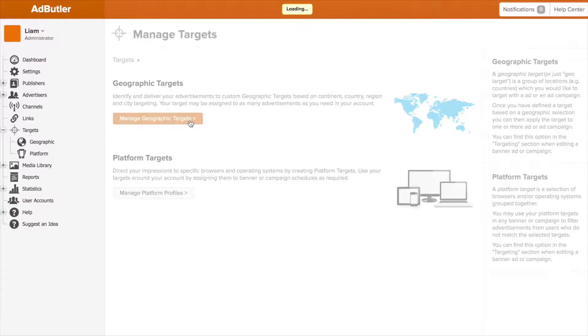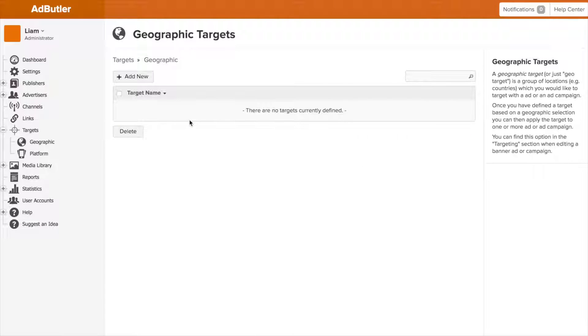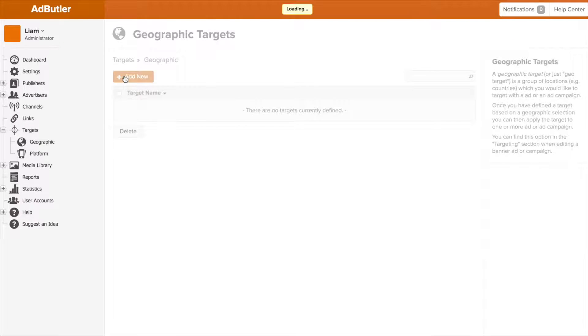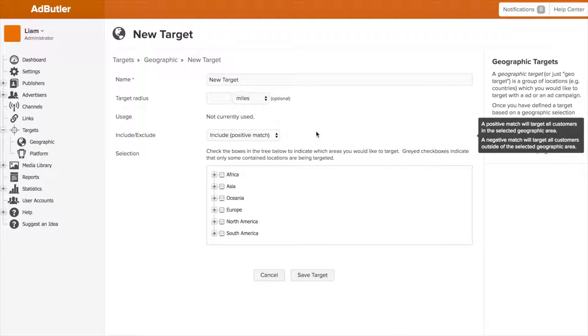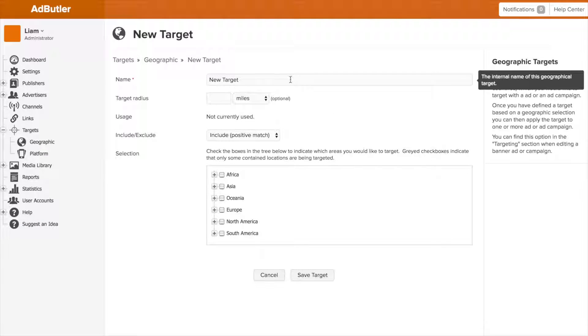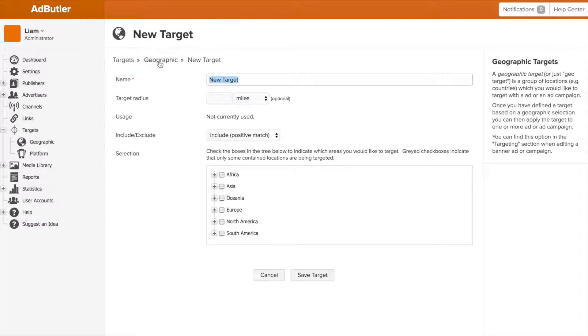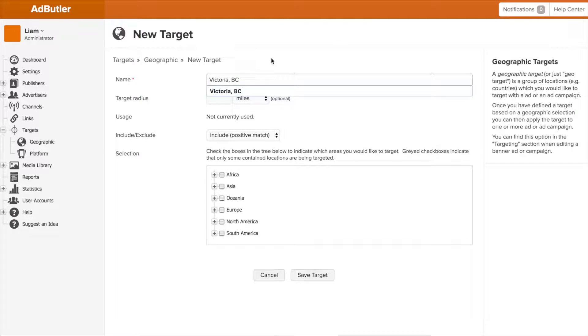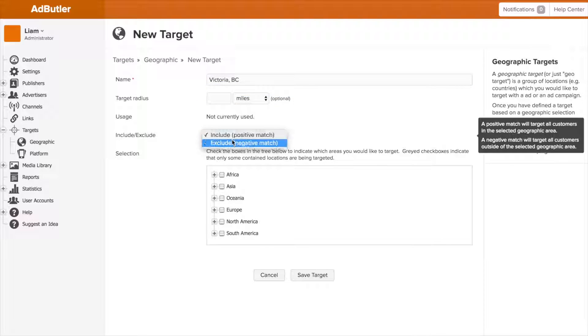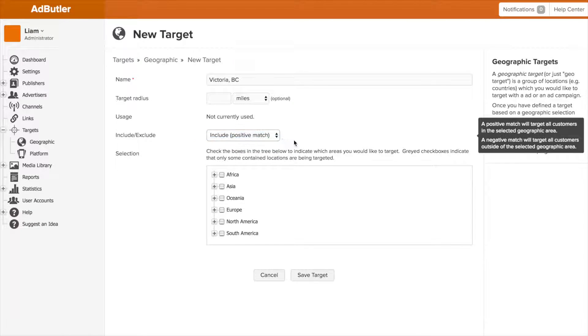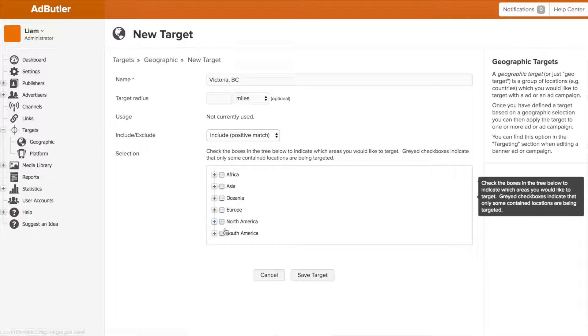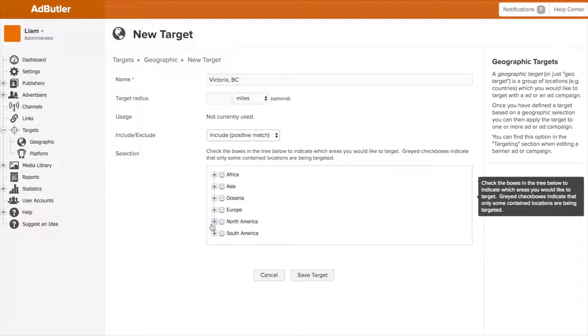Moving into geographic targets, we get a currently empty list that would display all of our preset geographic targets. We can click add new to create one, and instantly you can see just how specific we can get in AdButler. We name the target, set its radius—although generally you can leave this alone—and set whether this is an inclusive target we want to target things inside of, or exclusive we want to target outside of, and then you use our really quick interface to get however specific you want.